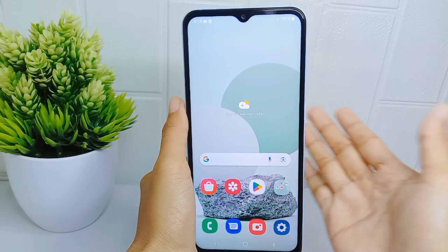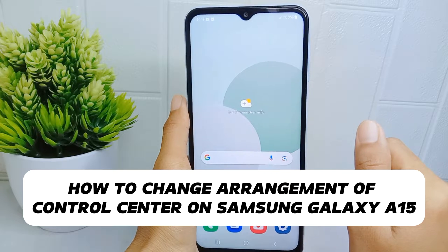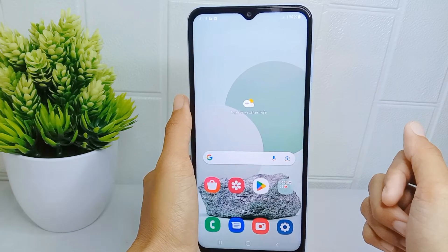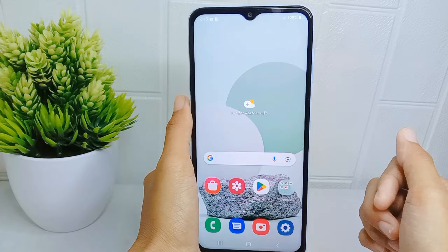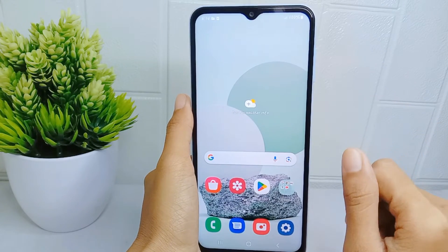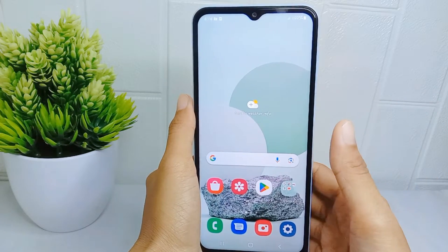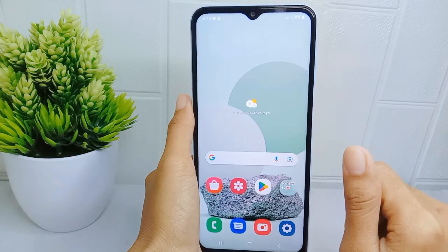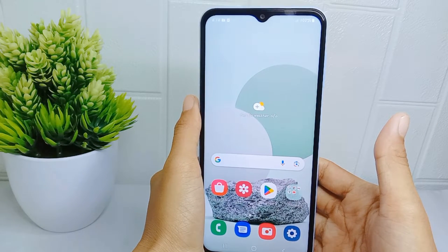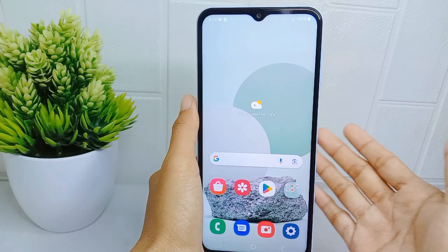Hello everyone. In this tutorial, I want to show how to change the arrangement of the Control Center on a Samsung Galaxy A15 device. By rearranging the Control Center, users can optimize their workflow and make it more efficient by grouping related settings together.